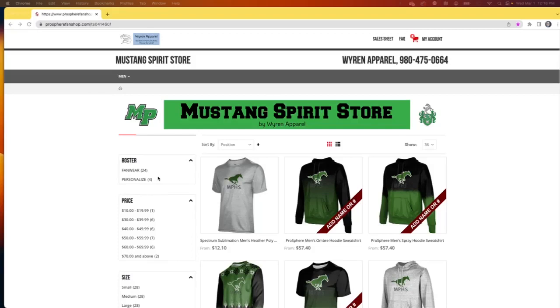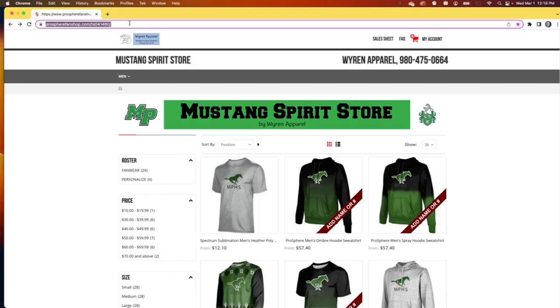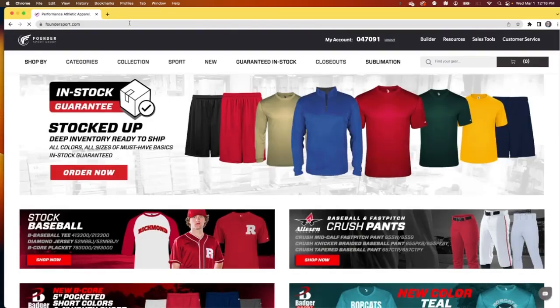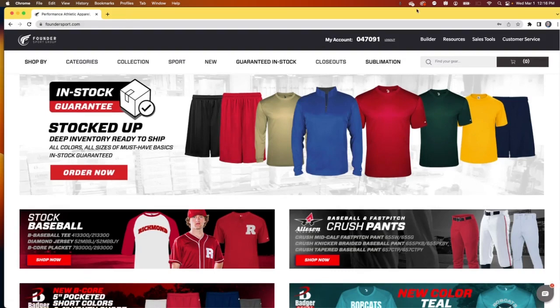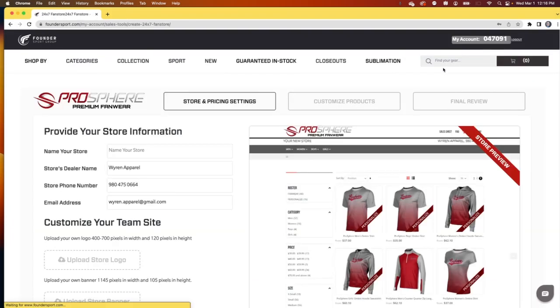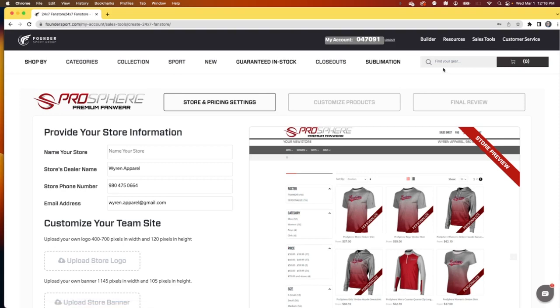How to create your very own 24-7 fan store in just a few simple steps. First, let's get started by going to foundersport.com and logging in. Under sales tools, you'll see create 24-7 fan store.